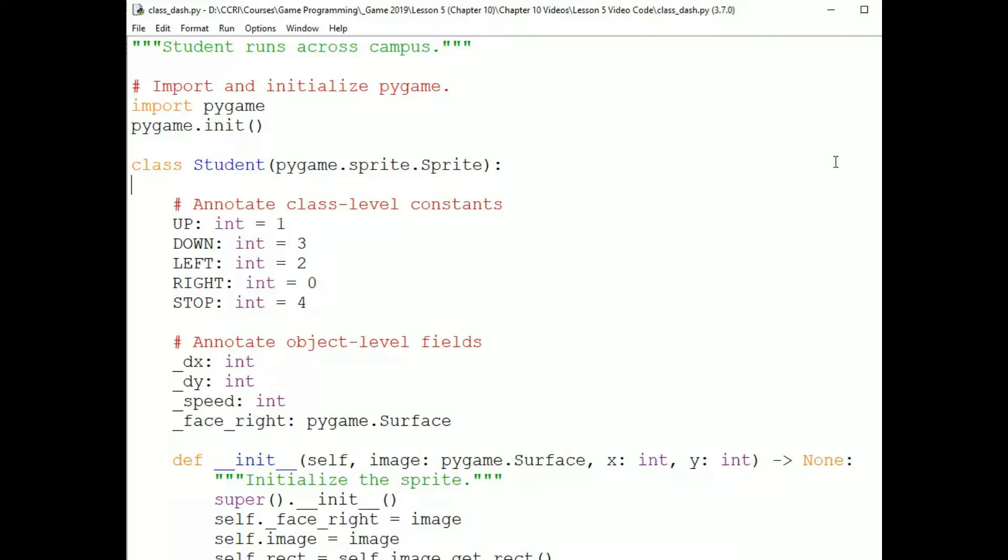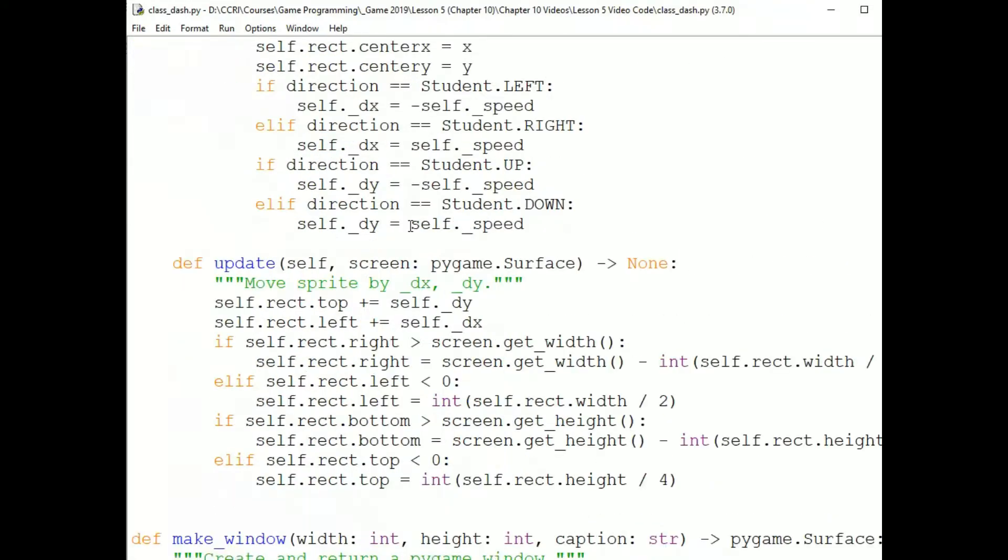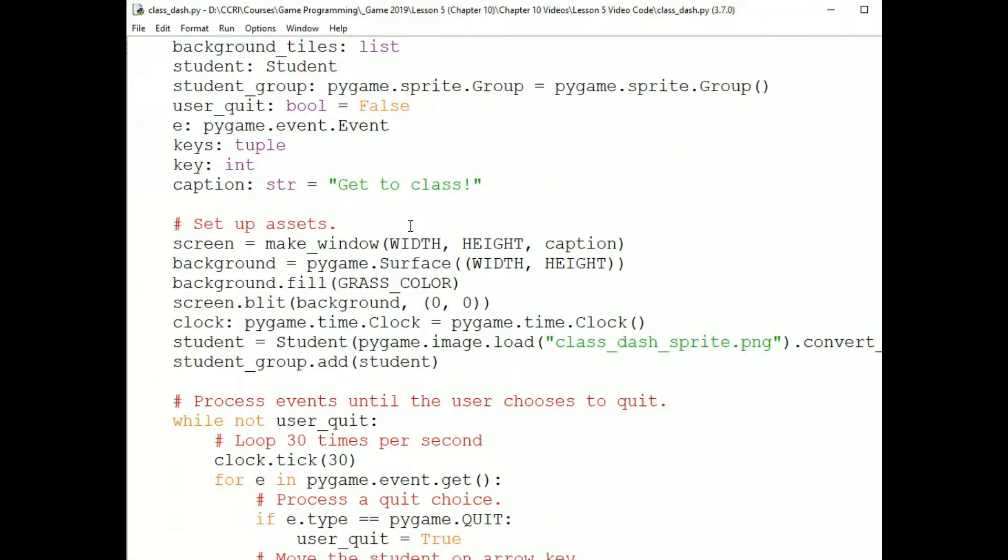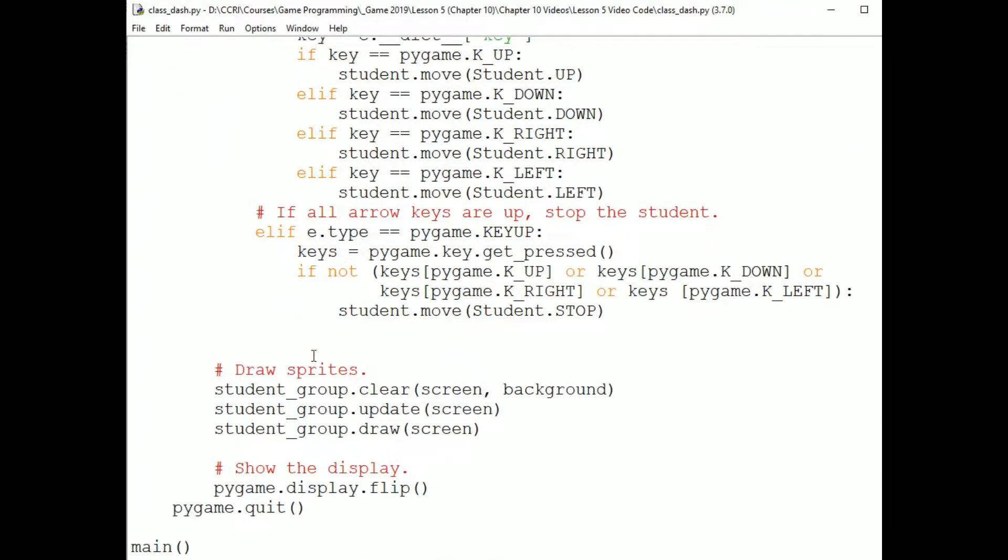First, the basics. I've defined a sprite class called student. And I've instantiated a student sprite and put that sprite in a group called student group. At the bottom of the game loop, I send the student group the clear update and draw messages.